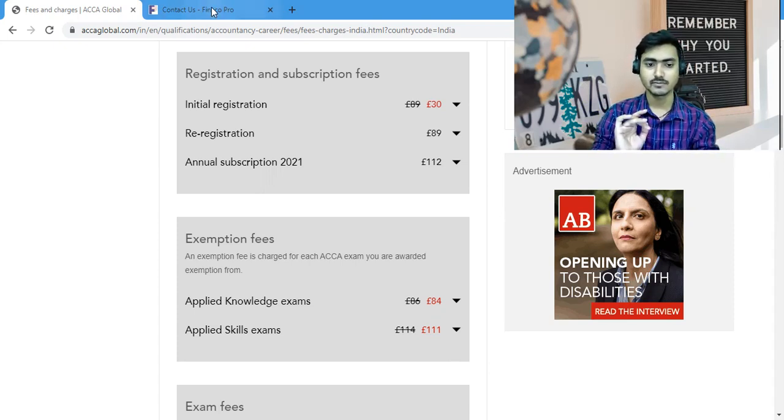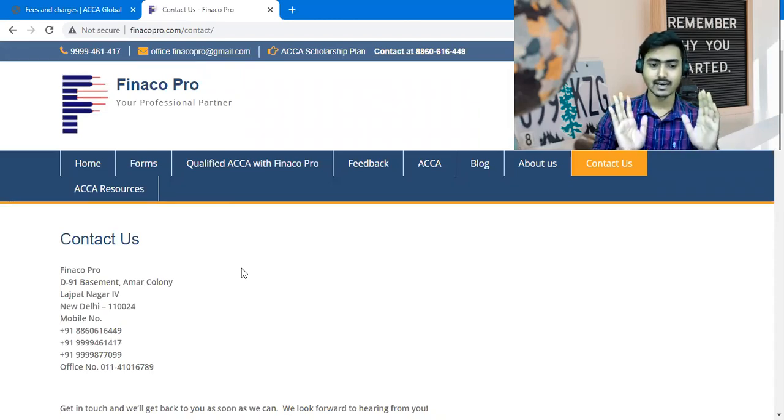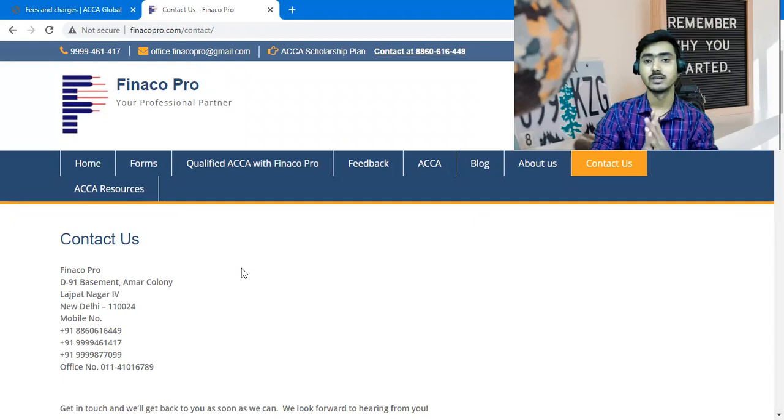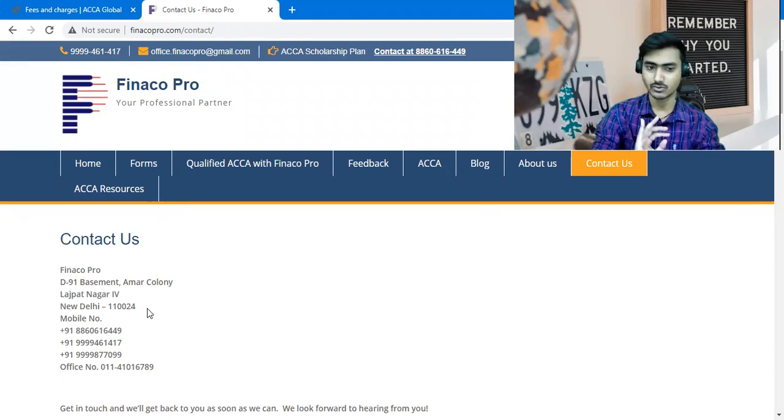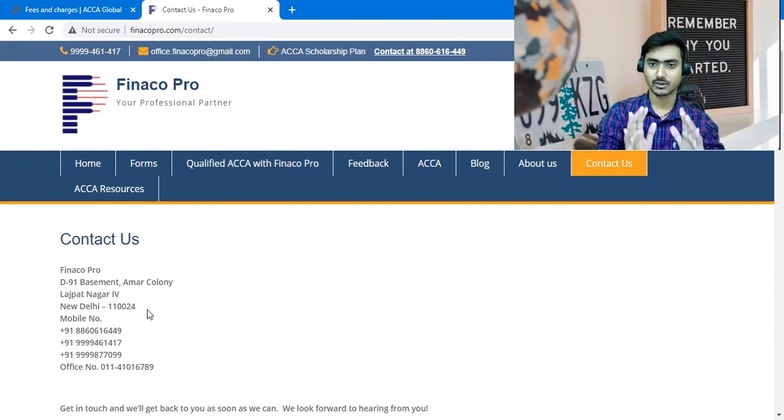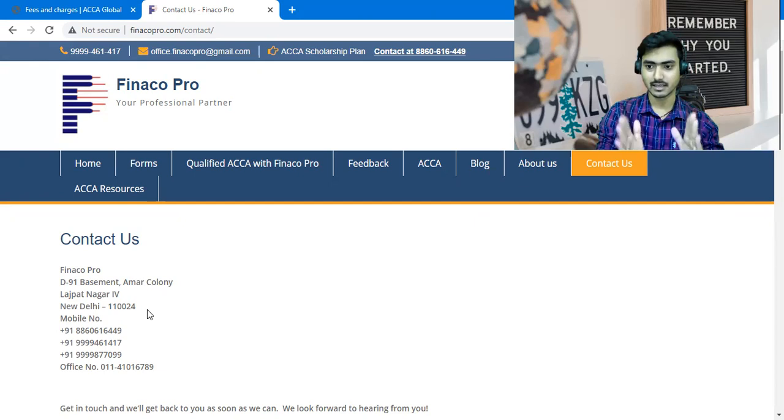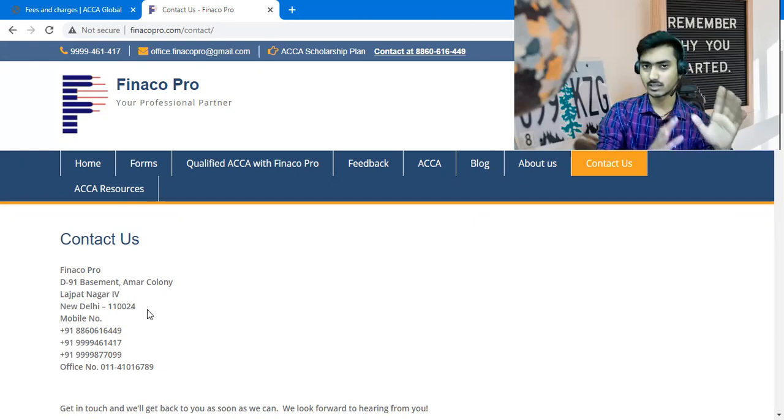So the name of the institute is Finaco Pro. This is an institute in Delhi, and you can take your registration from here. In the ACCA, you have all your contact details. You can go to Google and search Finaco Pro. So if you take your admission here, then your initial cost is 3,000 rupees.